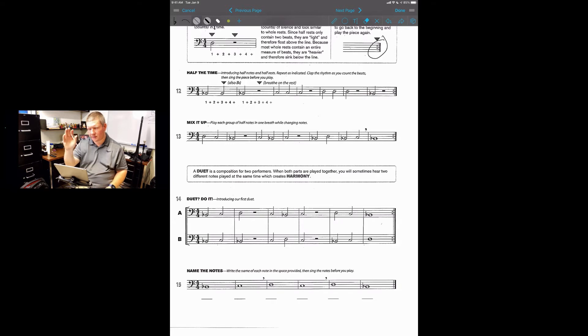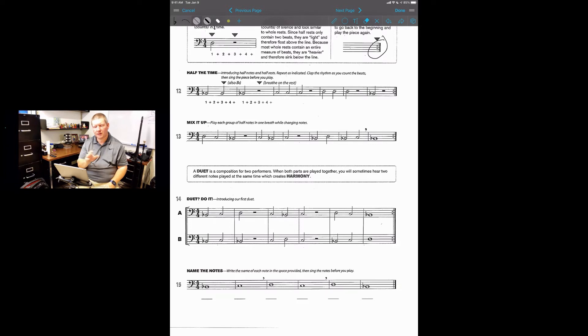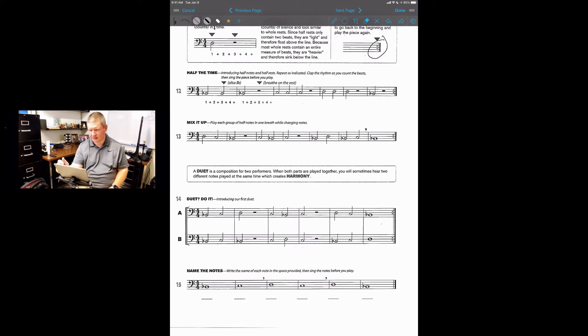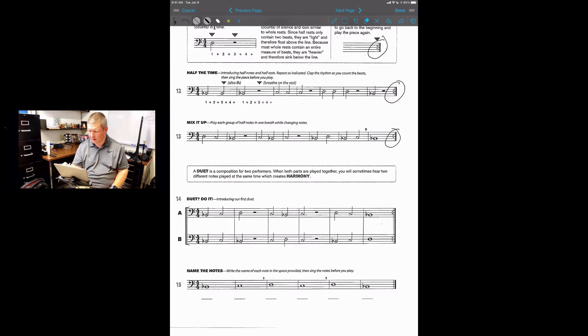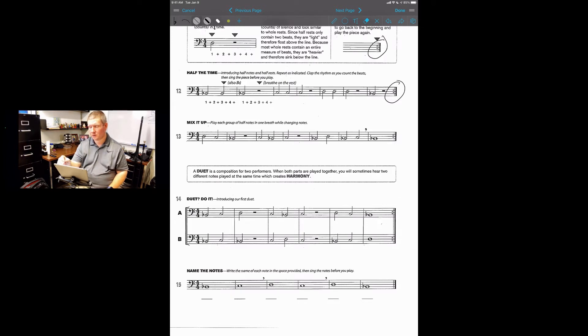The last thing you're gonna see is over here on the right. It's a thick black line with a thin black line and two little dots. That means a repeat. That means you're gonna repeat the entire song again. So you'll see it's at the end of song 12, song 13, and song 14. We're gonna play them twice through, so you want to make sure you don't forget about those.